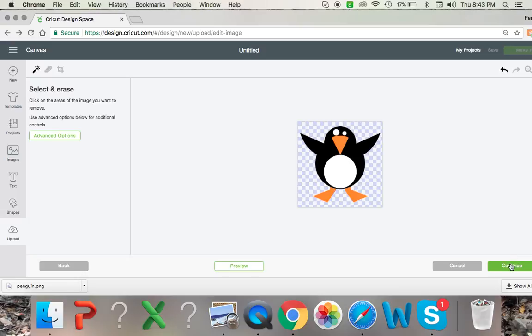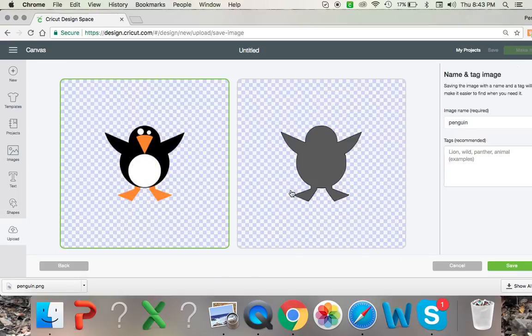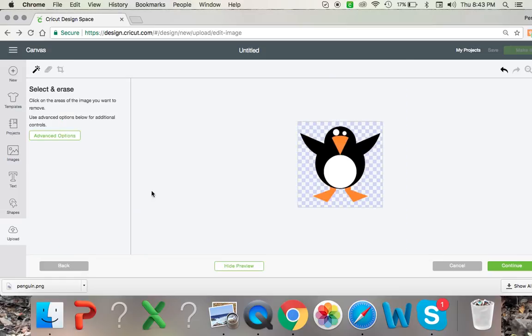If you click continue, you can see what that looks like. So now you can see that we cut out the shadowing of the penguin, but that is not what I wanted. I want the entire image of the penguin.